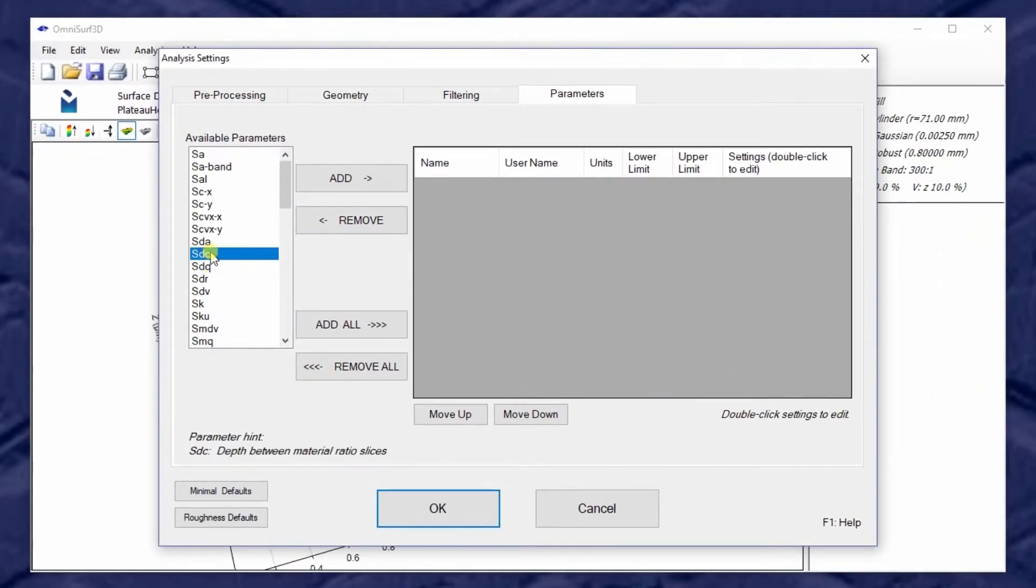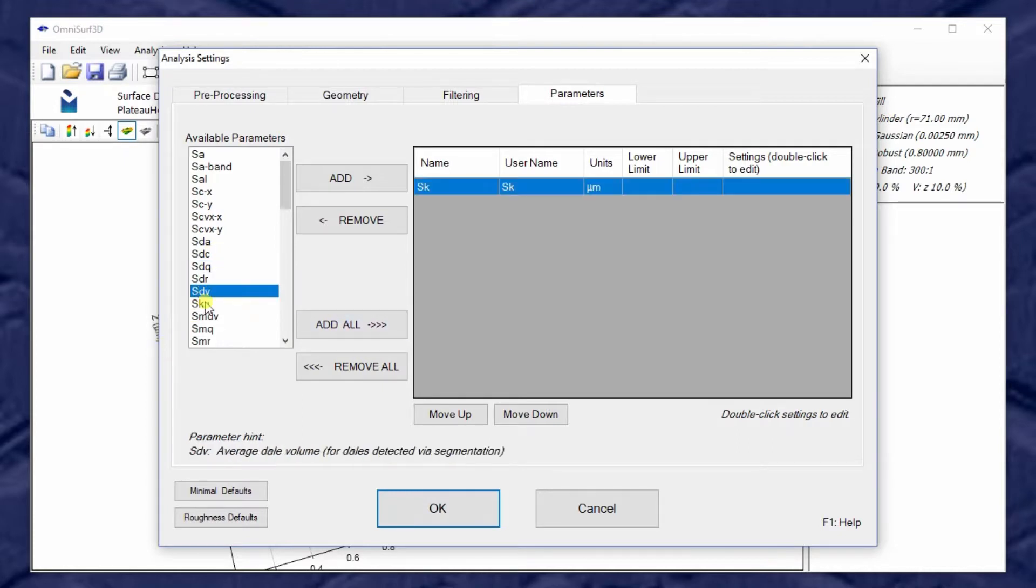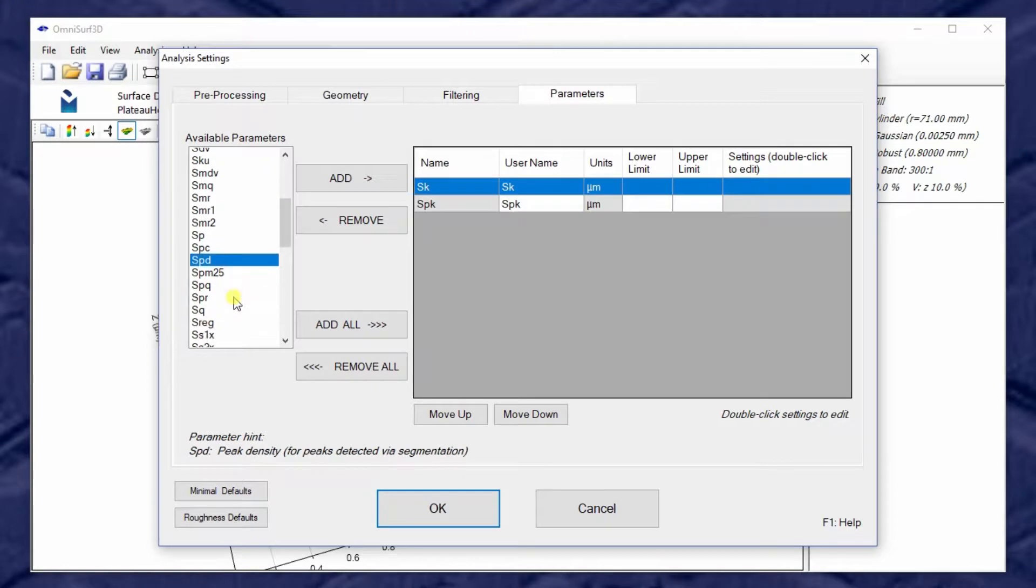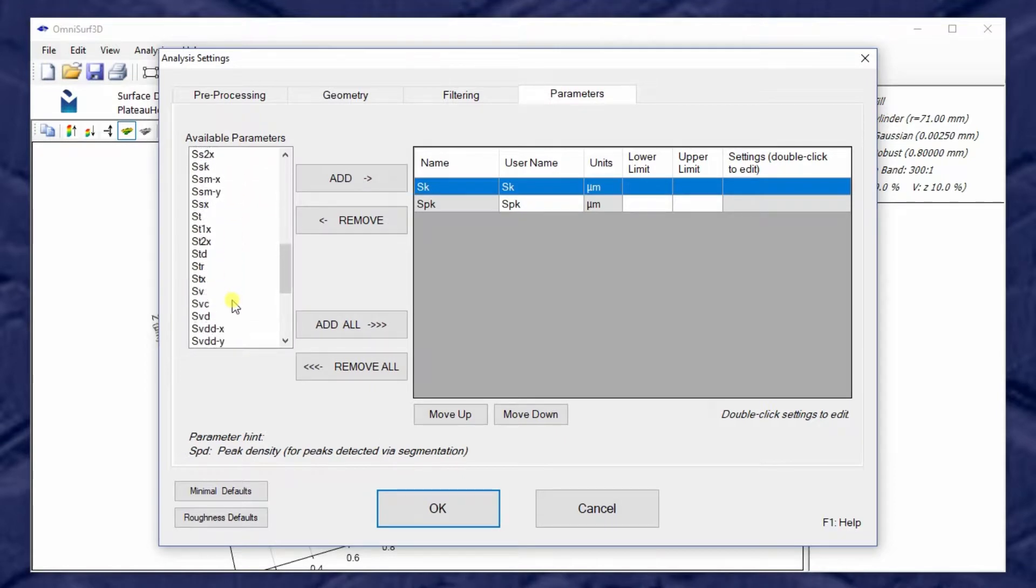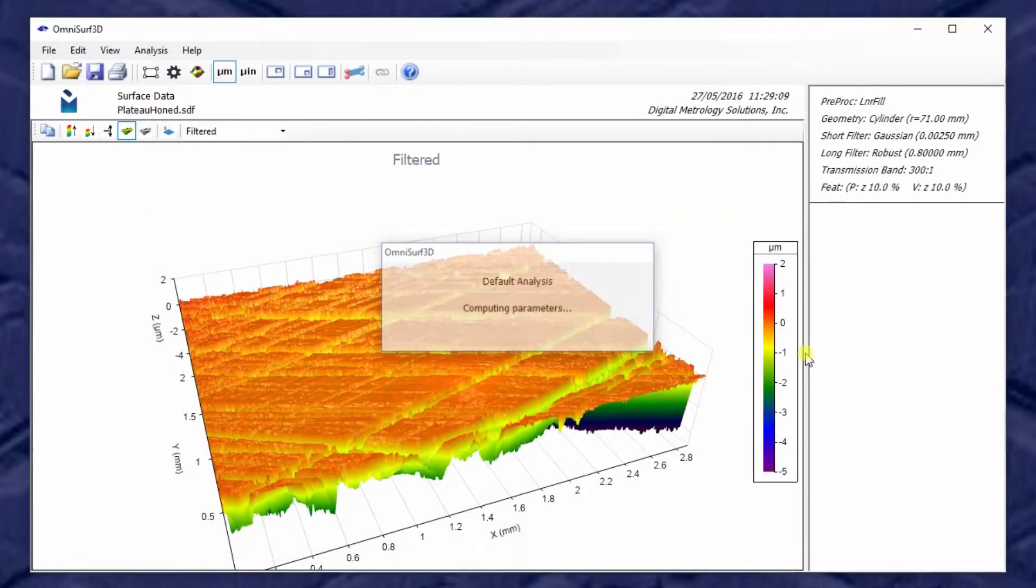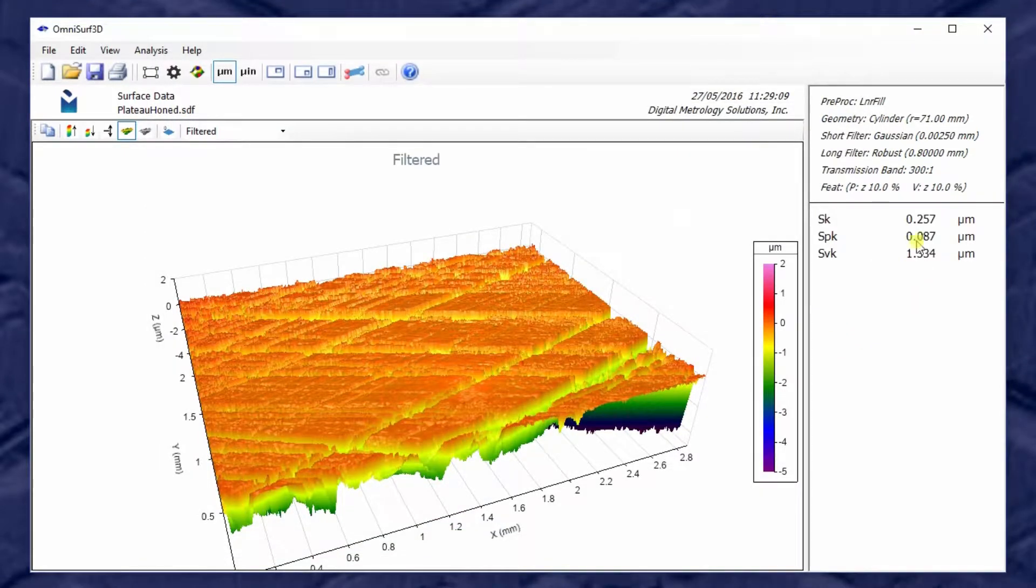One of the common parameters for cylinder bores might be of the SK family. How about SK, or maybe SPK? The SVK parameter lives in that family as well. So we can turn those parameters on and actually start to put numbers to our surface.